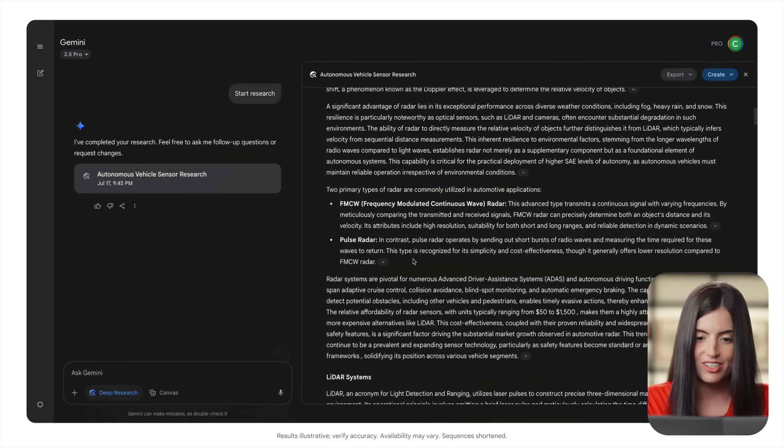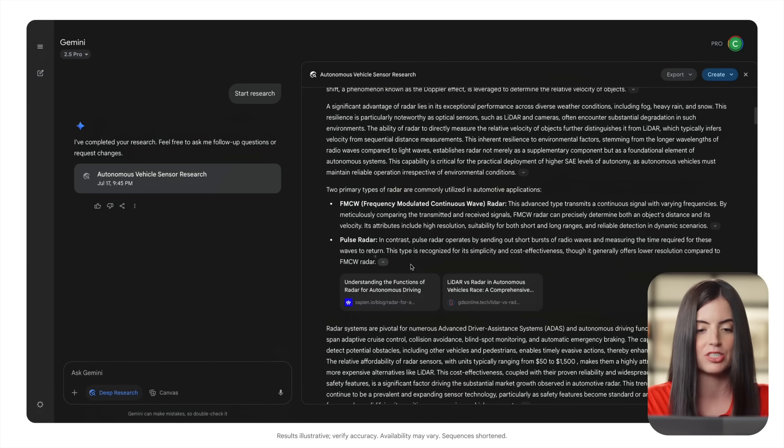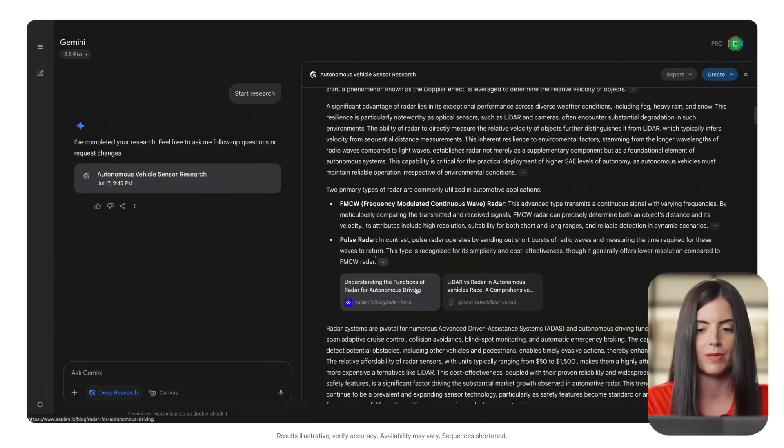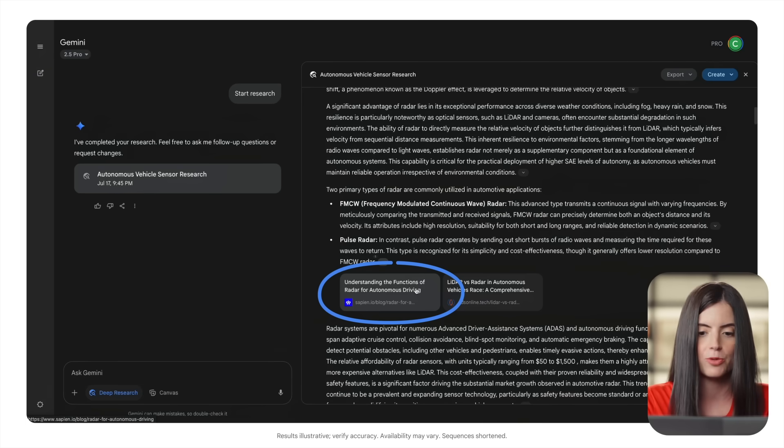And here's the most important part. Every piece of information is cited with its original source, so we can verify facts and easily build a credible bibliography. Here, Gemini is pointing us to this source, so we can dig further into that.